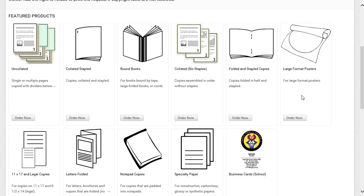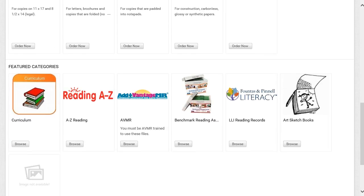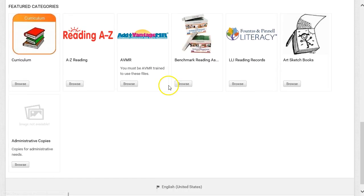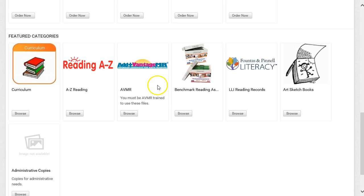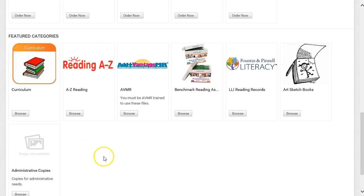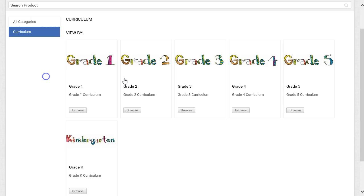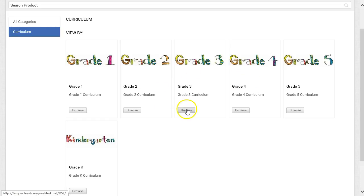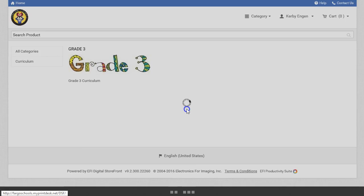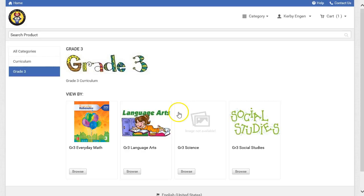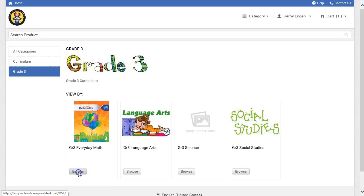In addition to featured products, I can scroll down the page to find curriculum that has already been pre-populated to the storefront and is ready to order. I can go into the Curriculum category to find items for elementary grade levels. If I click Grade 3 as an example, I can then go into Everyday Math.